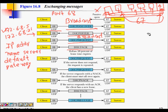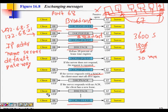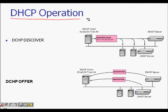The IP address is leased for a set time — for example, 3600 seconds. After 50% of the lease time expires (30 minutes), the client sends a DHCP Request for renewal. If the server does not respond, the request is repeated. If the server responds with a NACK, the client restarts the DHCP process. DHCP Release is sent when the client is shutting down and no longer needs the IP address.